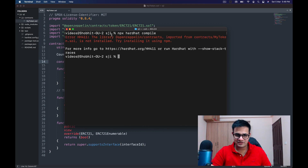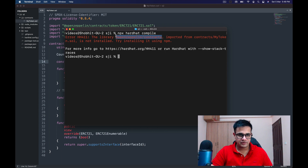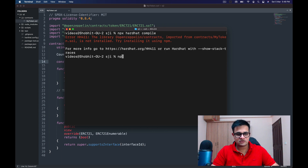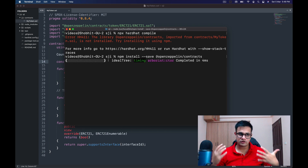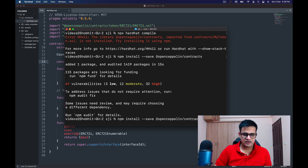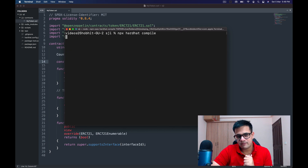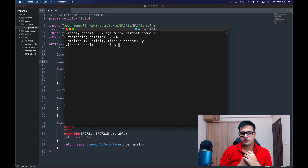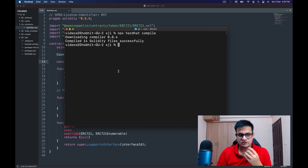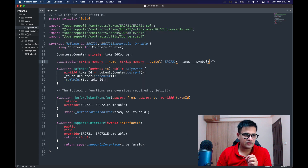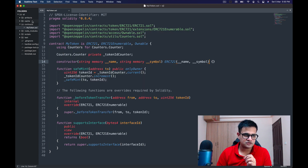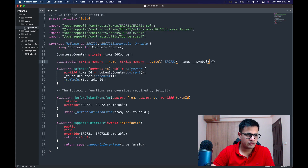I run 'npx hardhat compile' and get an error — OpenZeppelin contracts are not present. So I run 'npm install --save @openzeppelin/contracts' to bring them into the project. Then I run 'npx hardhat compile' again. This time it downloads the 0.8.4 compiler and compiles all 14 Solidity files successfully, creating artifacts and cache.